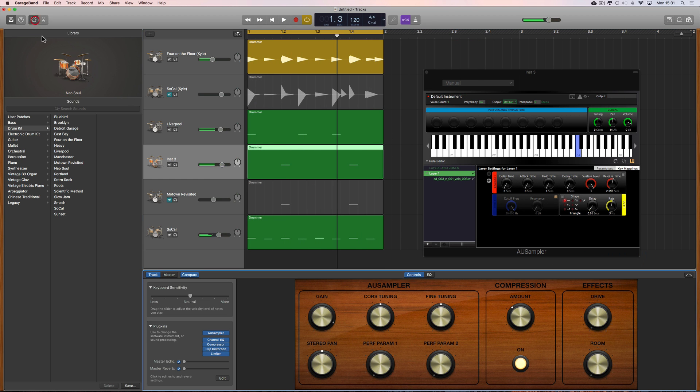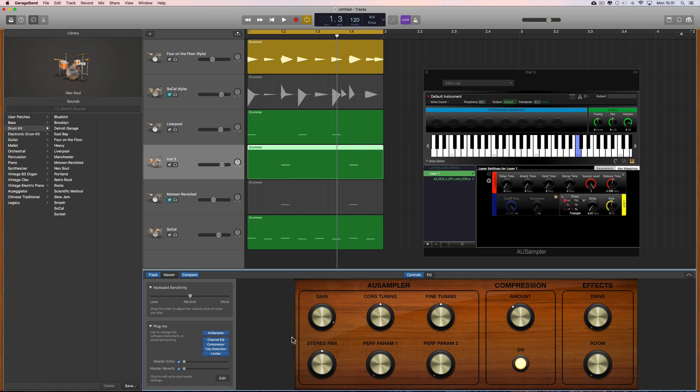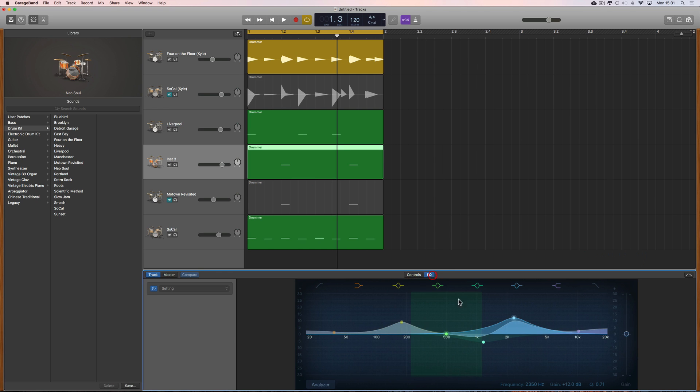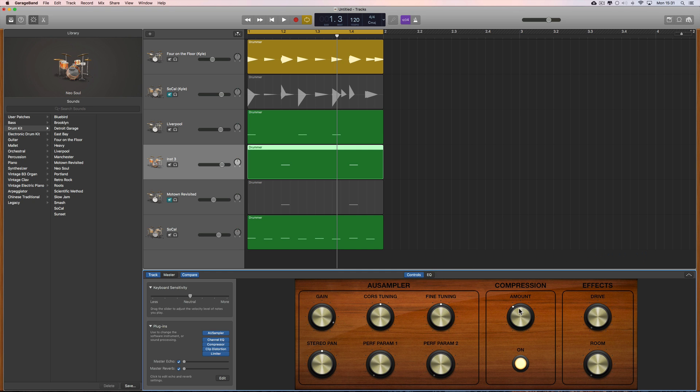Now I'll go back to my smart controls. Notice it's retained all the controls from the previous instrument that was in there - it hasn't removed the EQ and it hasn't changed the compression or anything.